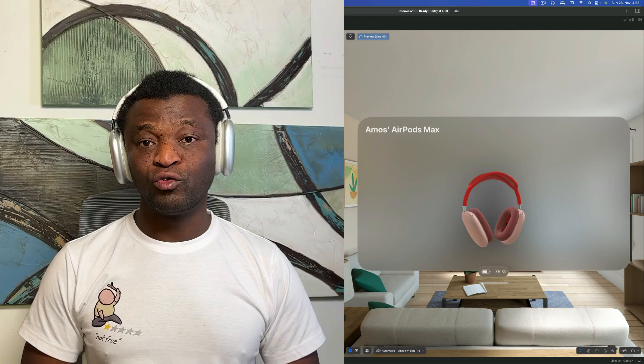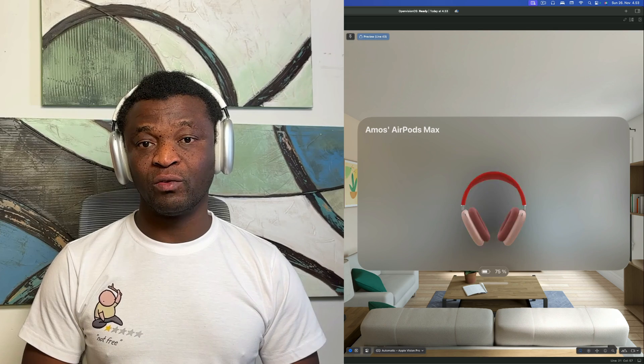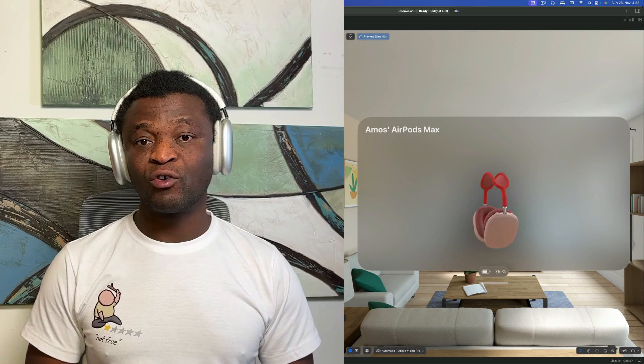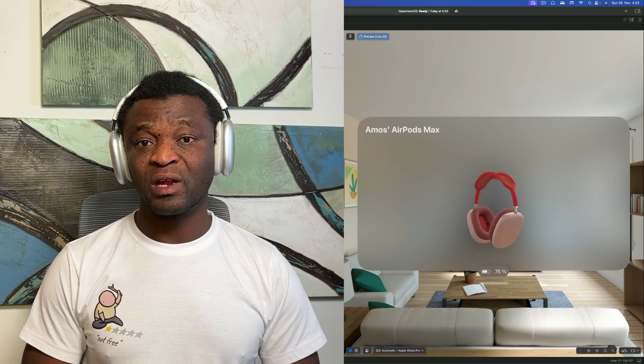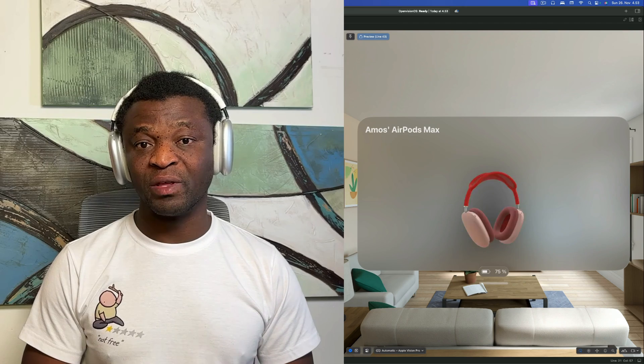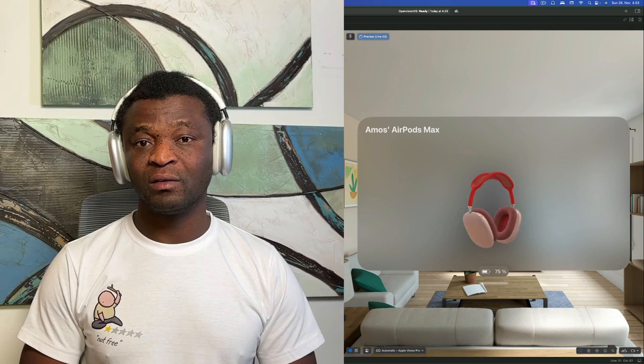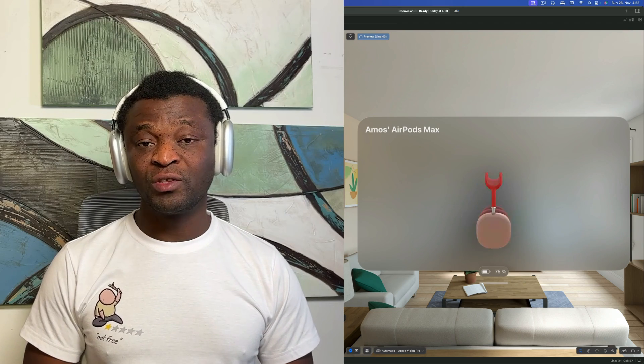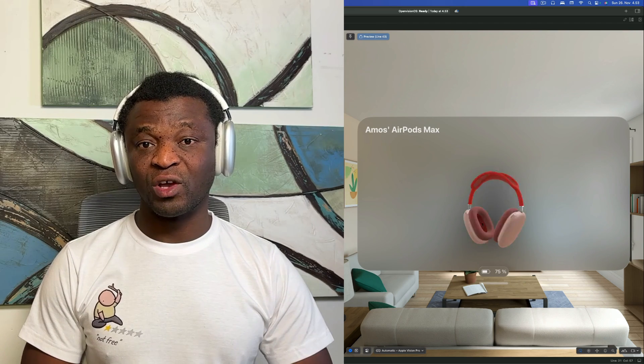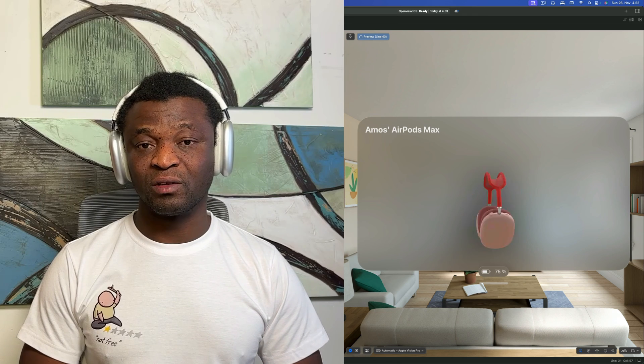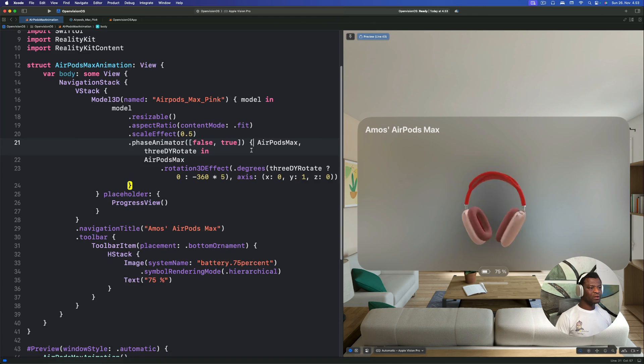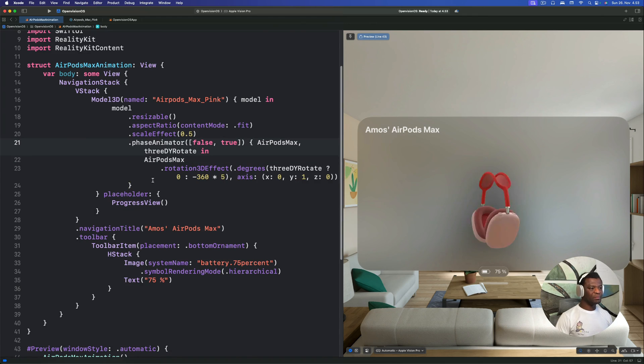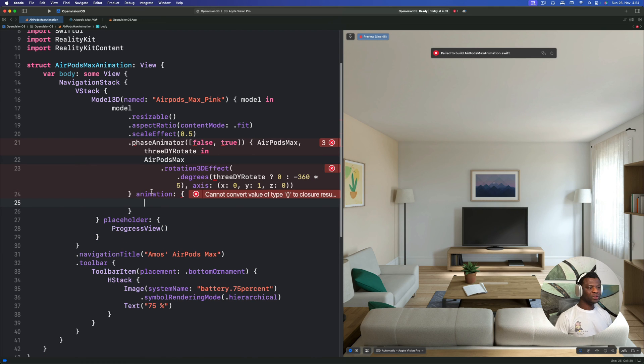When we use phase animator to animate a view, by default, you get a repeating animation. That is why our rotation is repeating forever. But luckily, we can use the animation closure to customize the animation in any way we want. At the end of the phase animator closure, we can add the animation closure.